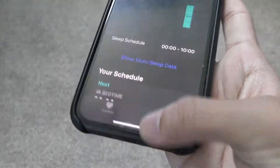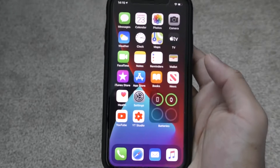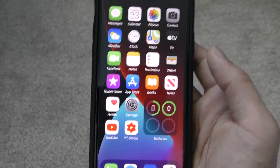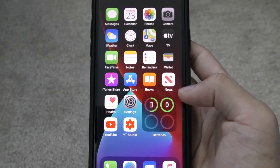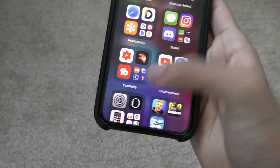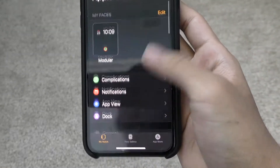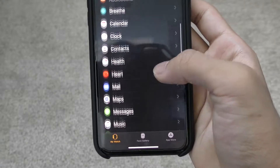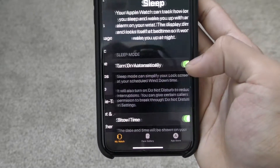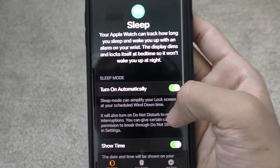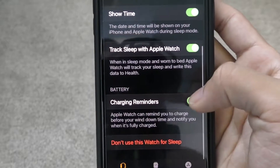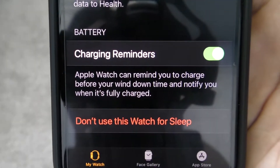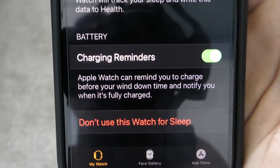That really helps when you want to sleep track on your Apple Watch. Remember to keep your Apple Watch on. Other than that, go to the Apple Watch app and you can customize your sleep settings, which is somewhere around here. Then you can see it turns on automatically, and there's a show time option — pretty cool.